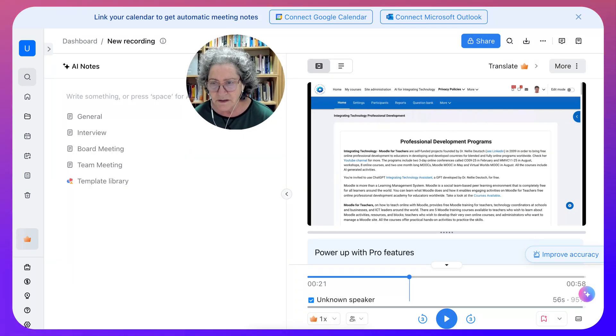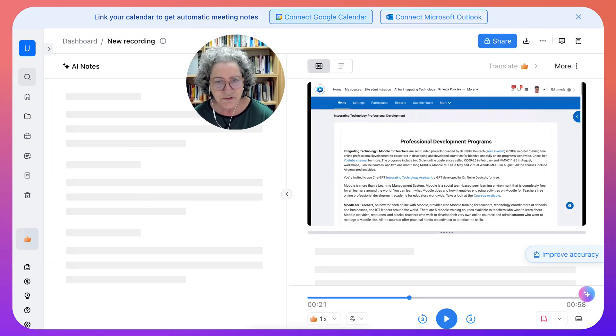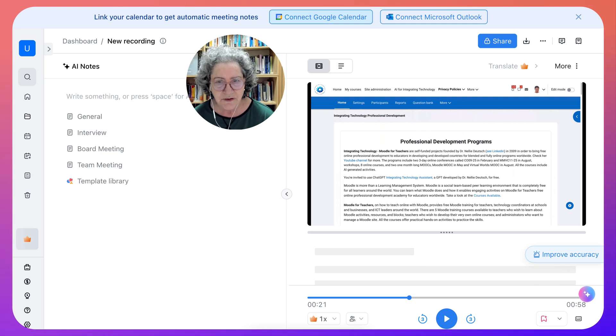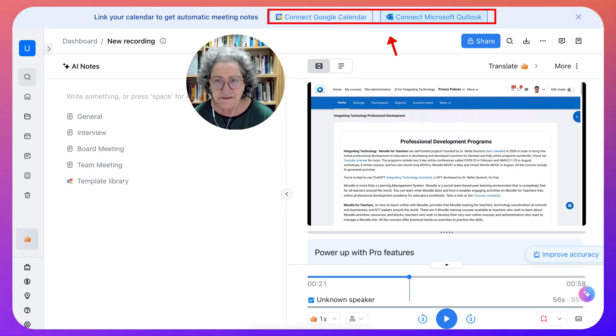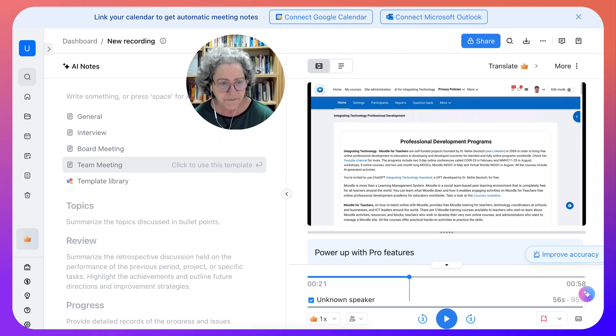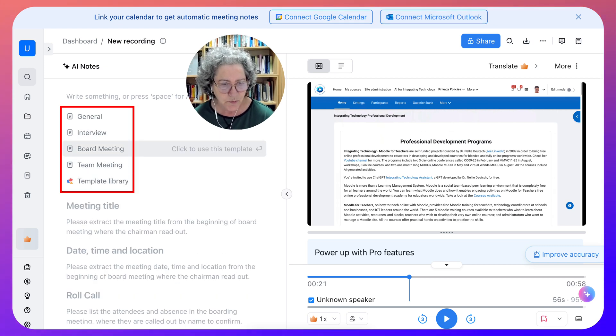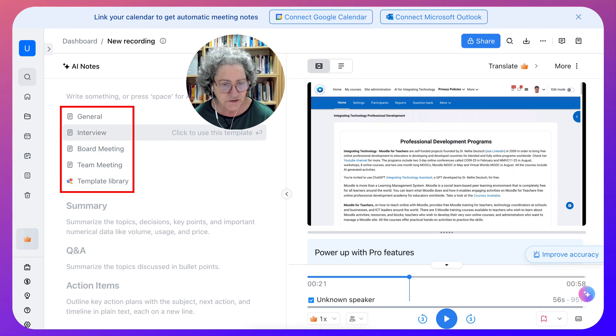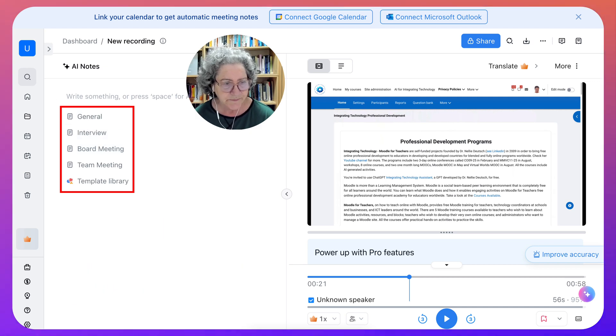What I want to look at is more notice correction reference. Notice you can connect your Google calendar and get automatic meeting notes or to Microsoft Outlook team meeting. You can use this board meeting interview. Nice. And there are other things here.